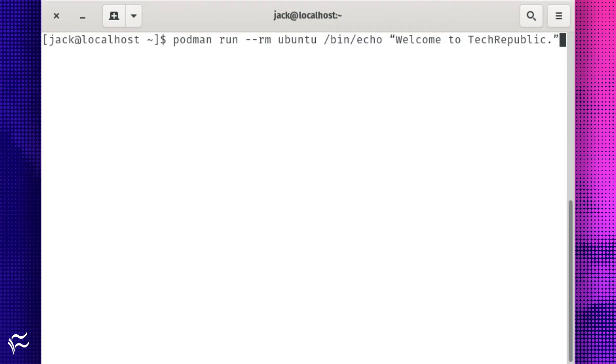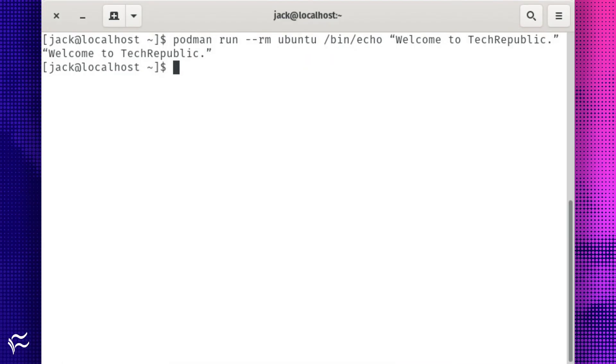To deploy this container with Podman, issue the command podman run dash dash rm ubuntu slash bin slash echo double quote welcome to tech republic period double quote. You should almost immediately see the text printed out.